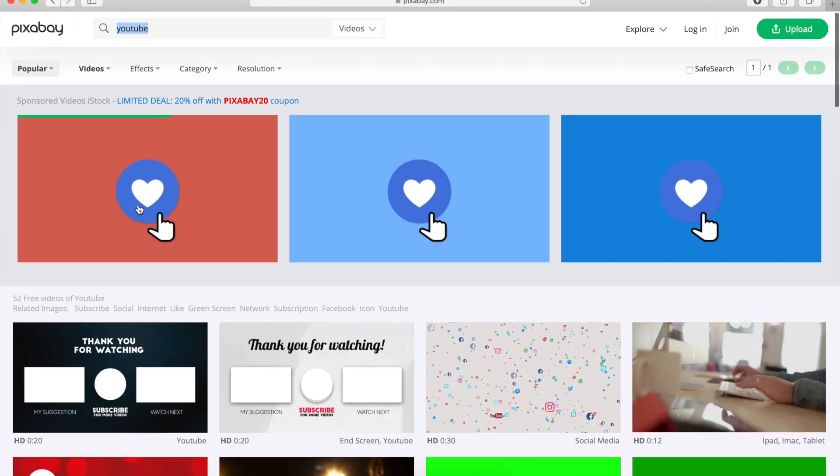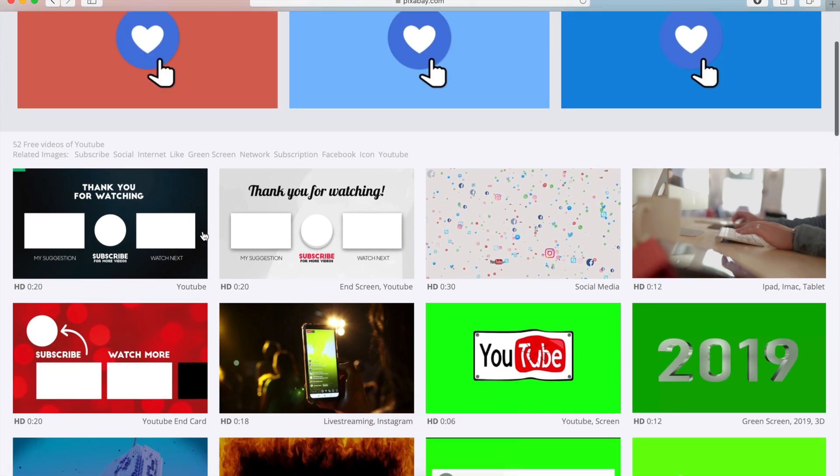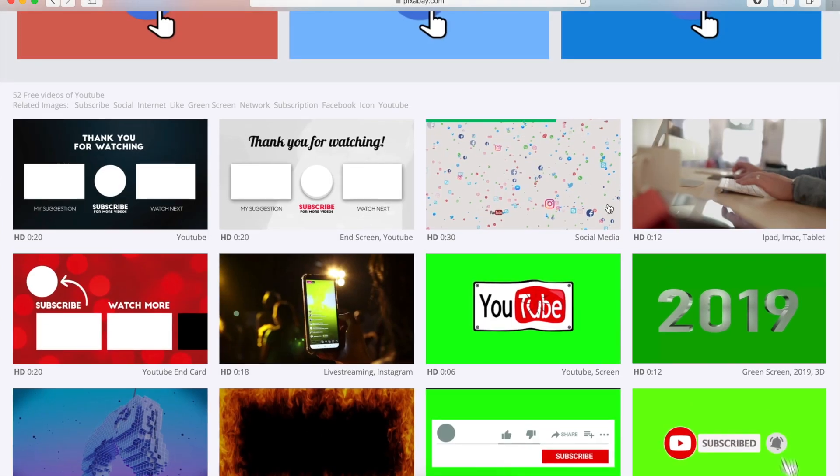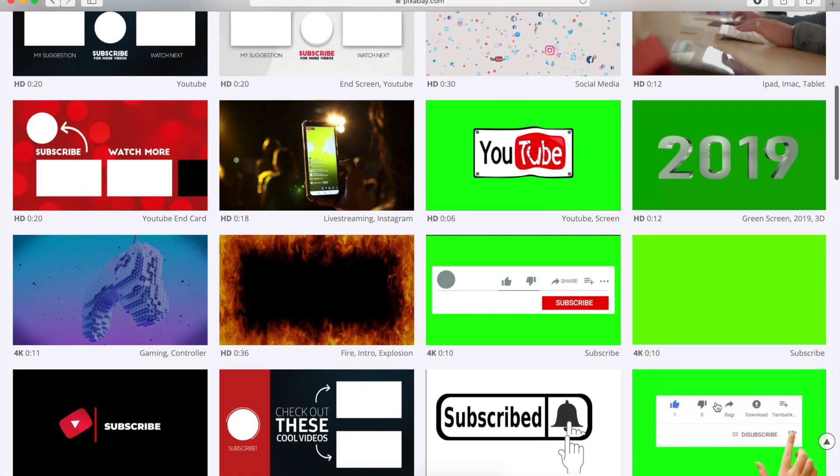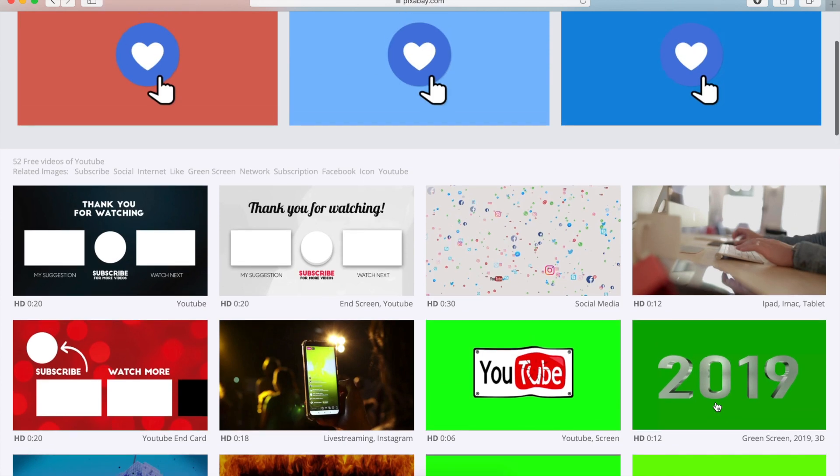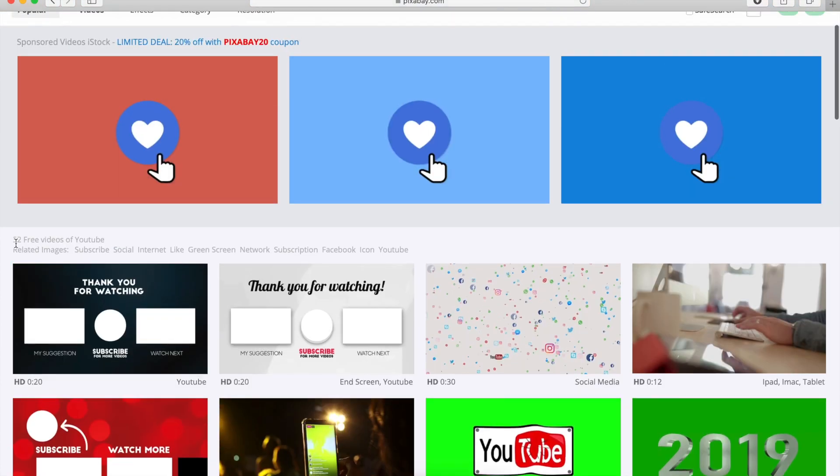So one thing to look for is that not all of them are free. So the top part is the sponsored videos from iStock, it's something else. And the bottom part here, which is most of the section here, is the free part. So for YouTube, we have 52 free videos of YouTube.